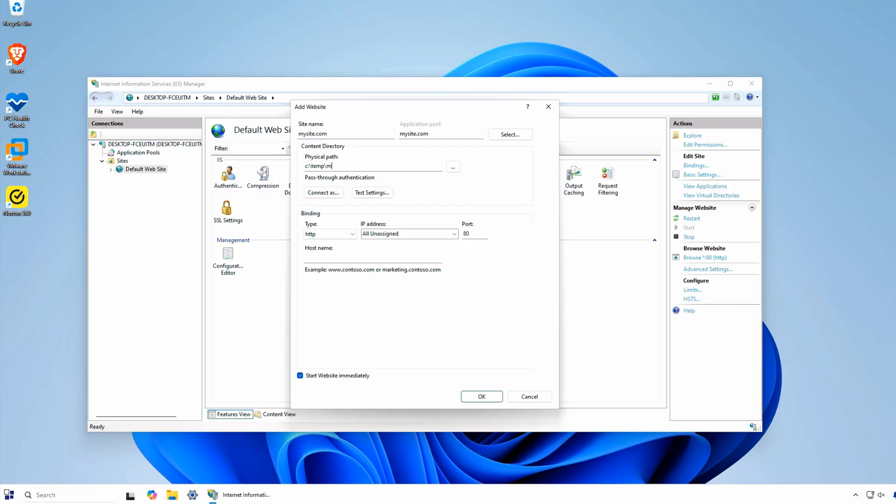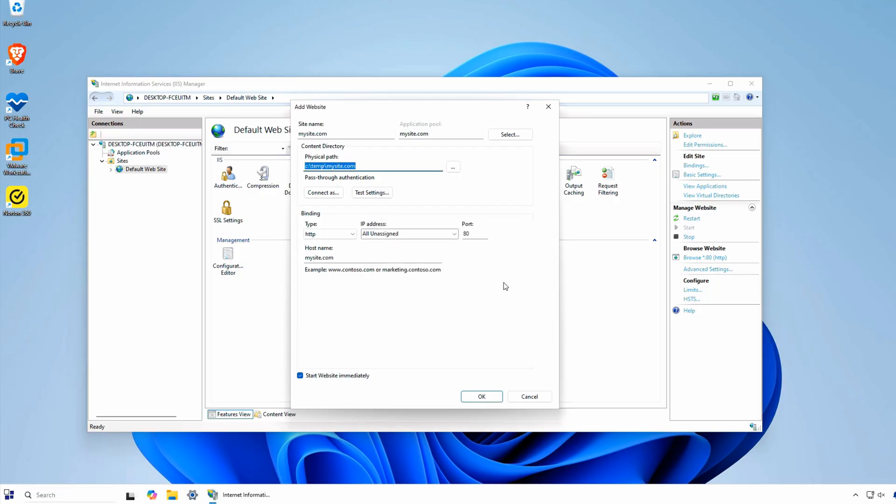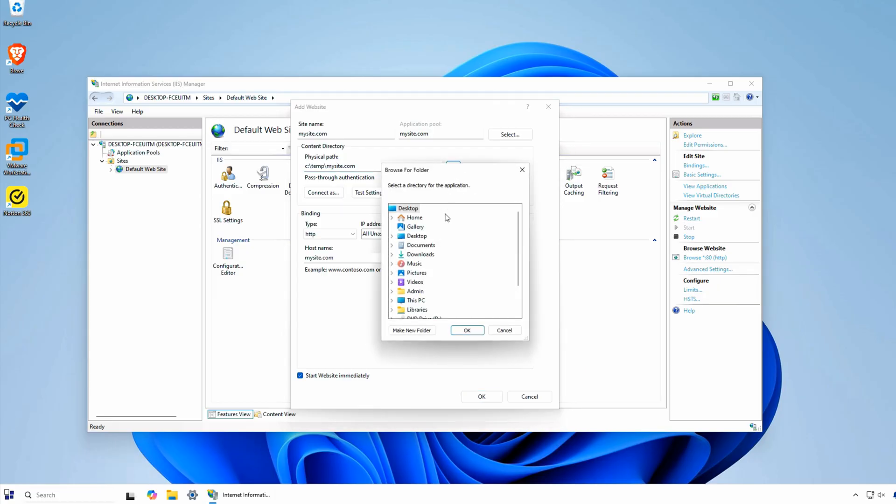I'm going to use the host name MySite.com for the site bindings. You can just use Localhost if you want. Be sure to create the site directory if it doesn't already exist.